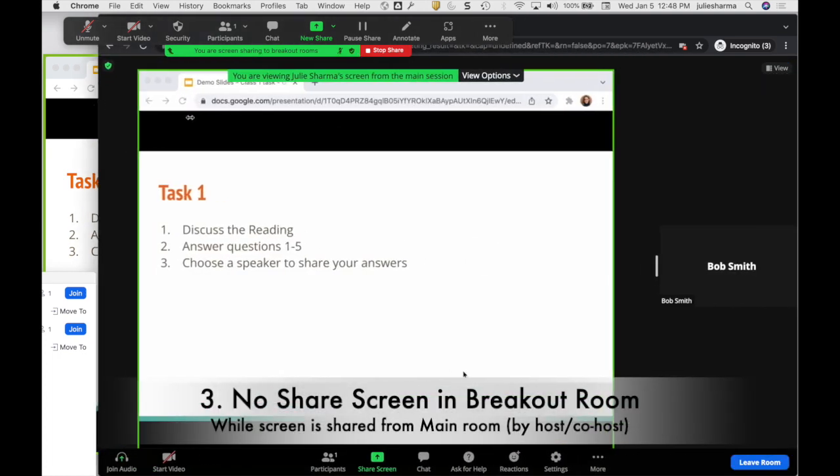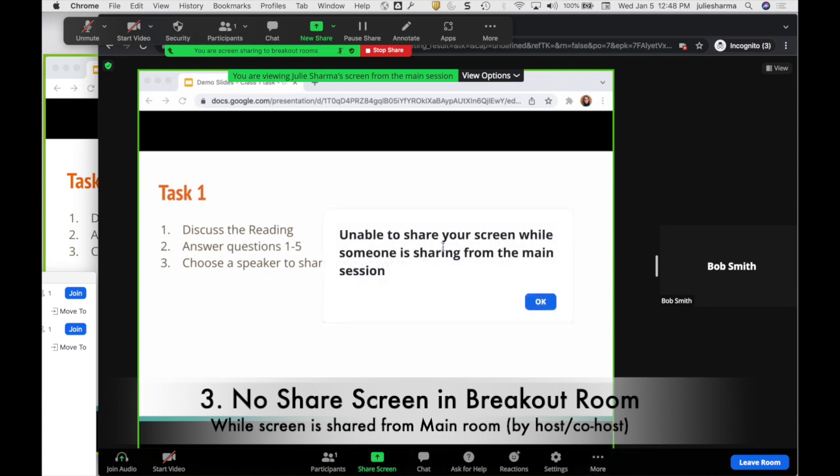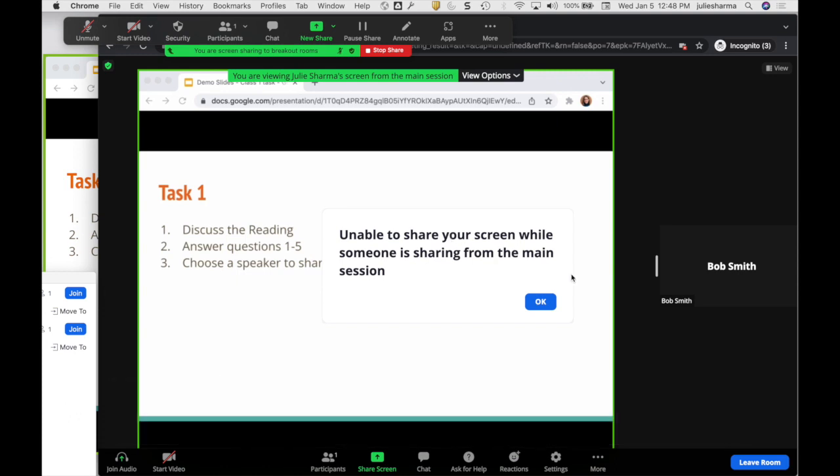In the breakout rooms, if a participant wants to share their own screen, they will see that they can't do that while someone is sharing from the main session.